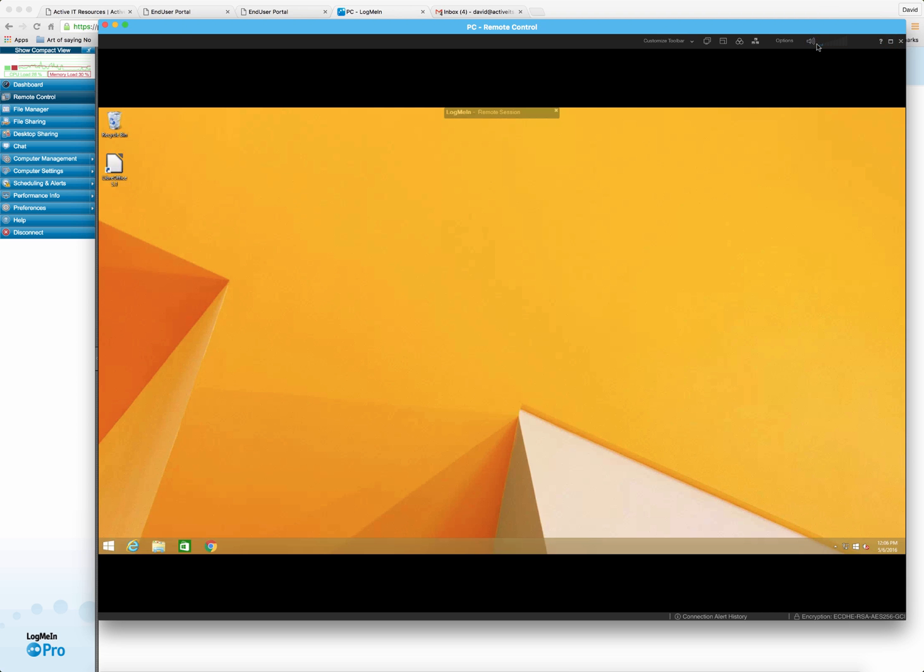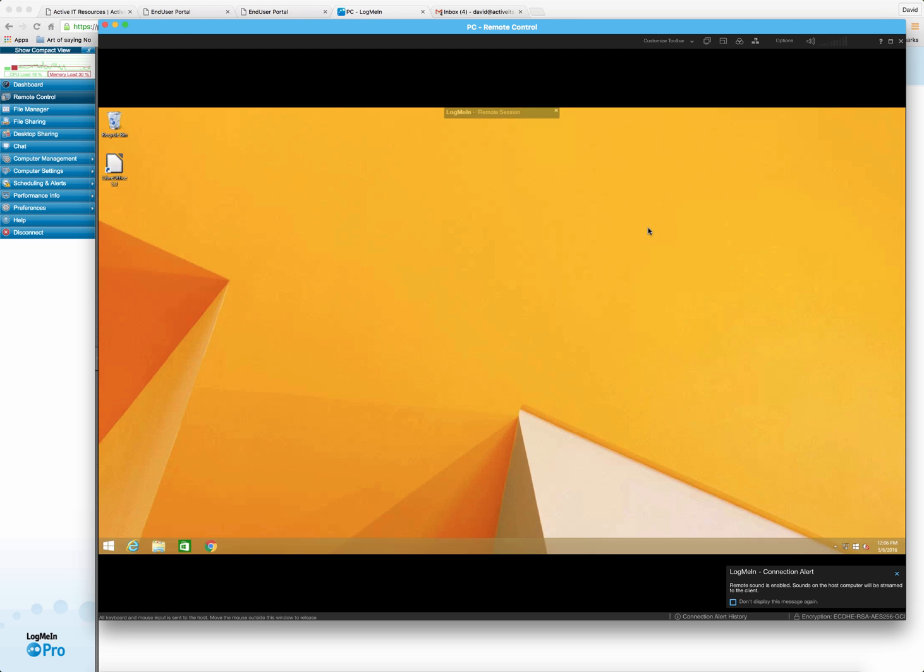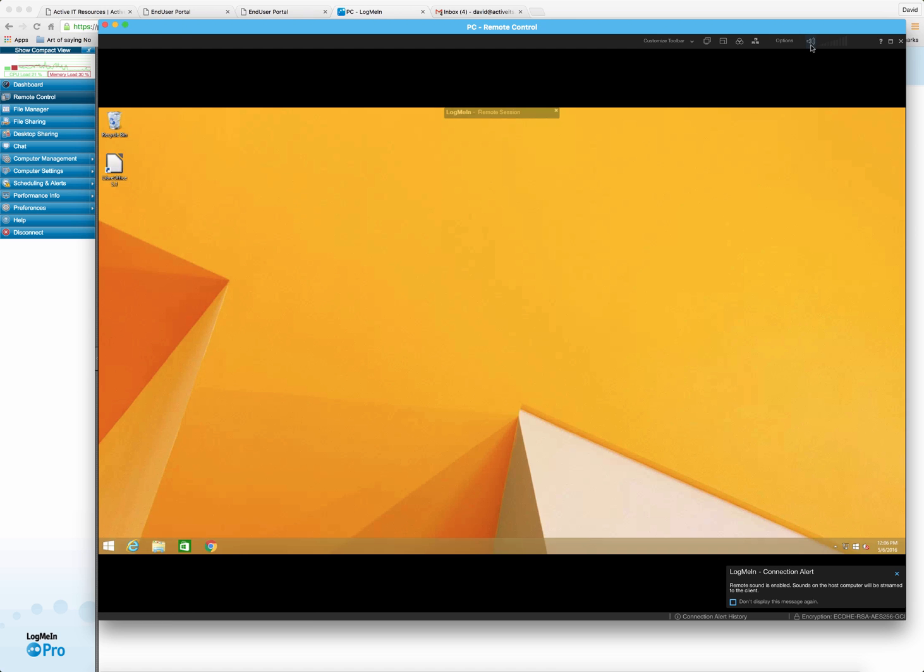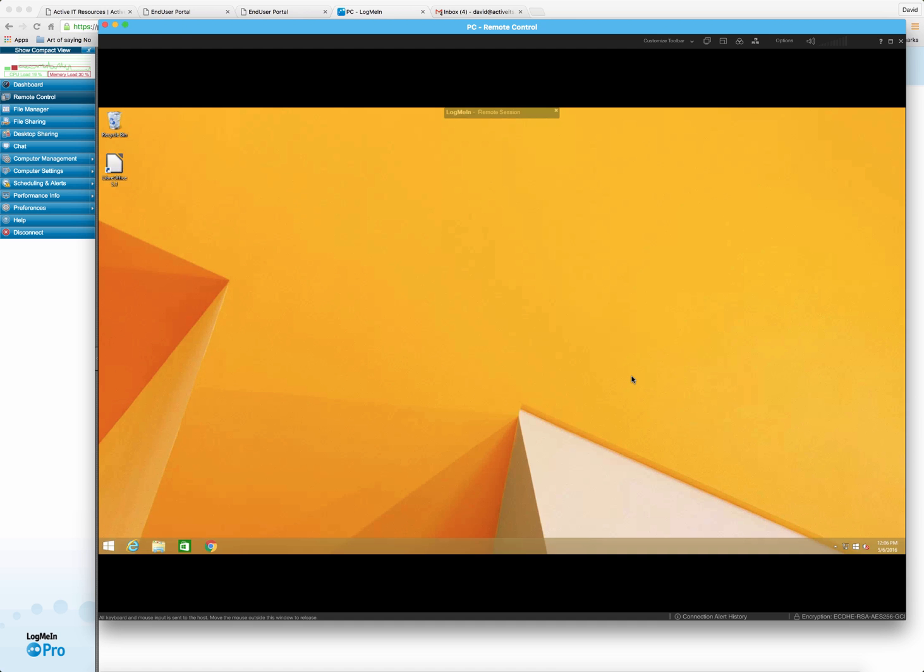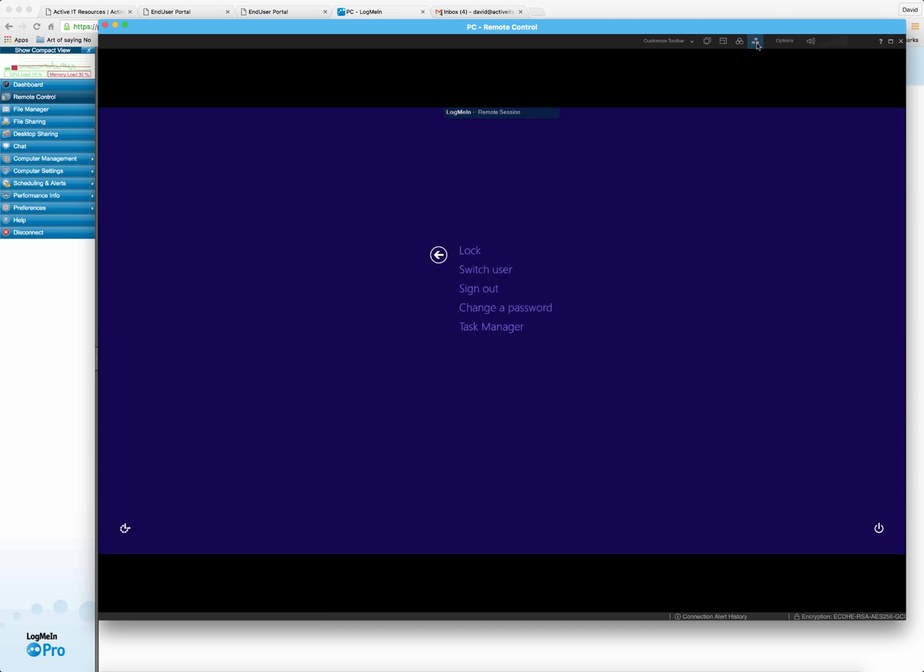You have volume options where you can actually hear the volume of what that computer that you're remoting into is doing. So if you watched a YouTube video for some reason remotely, you can actually hear the sound. If you need to do control alt delete, let's say that you're at that login screen and your computer is part of a domain and it's asking you to hit control alt delete. You'll notice that if you hit control alt delete on your keyboard, it's going to bring up your actual computer's control alt delete, not the computer you're remoting into. So at the top here, you'll see this little three buttons. So if I hit control alt delete up here, these three buttons, this is how you would get that so you can sign in or if you need to do the task manager or whatever.